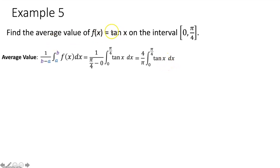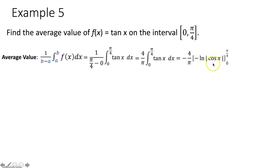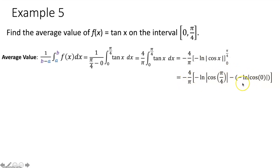To evaluate this definite integral, use the Fundamental Theorem of Calculus. The antiderivative of tan x is negative natural log of |cos x|. Since we're using FTC, we omit c. Plug in the upper limit π/4 for x, then subtract with the lower limit 0 plugged in for x. Plug everything into your calculator. The average value of tan x on [0, π/4] is approximately 0.441. Round to three decimal places — any calculator question on the AP test requires rounding to the nearest thousandth.